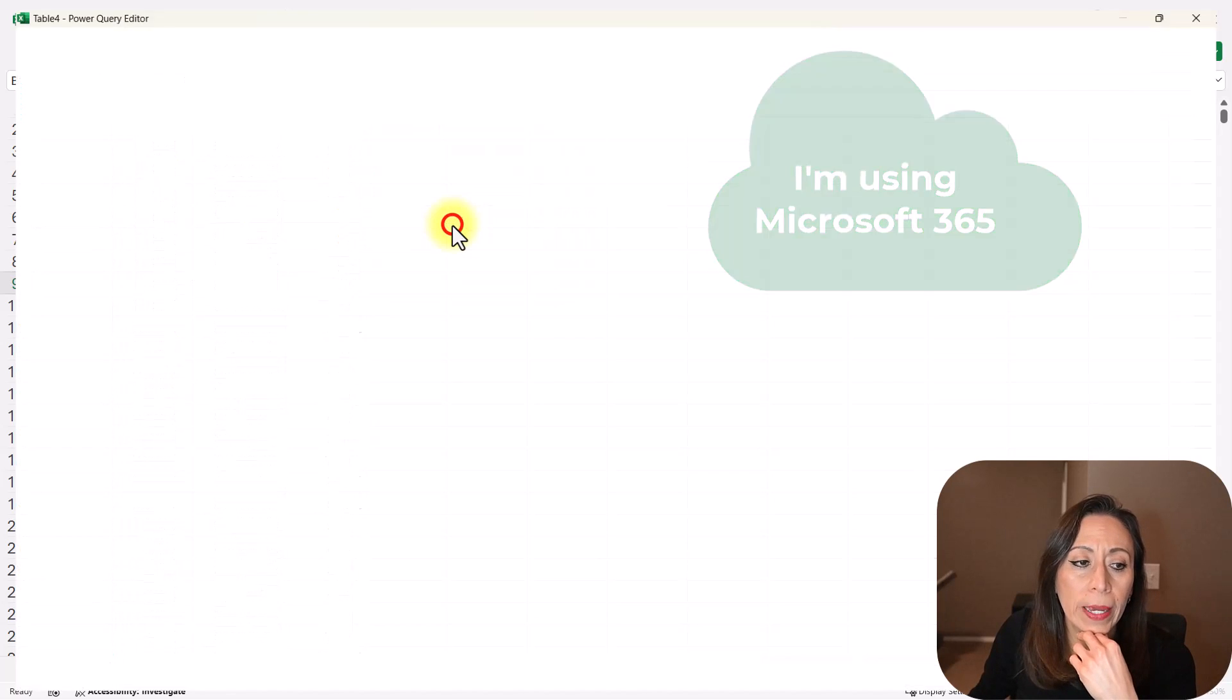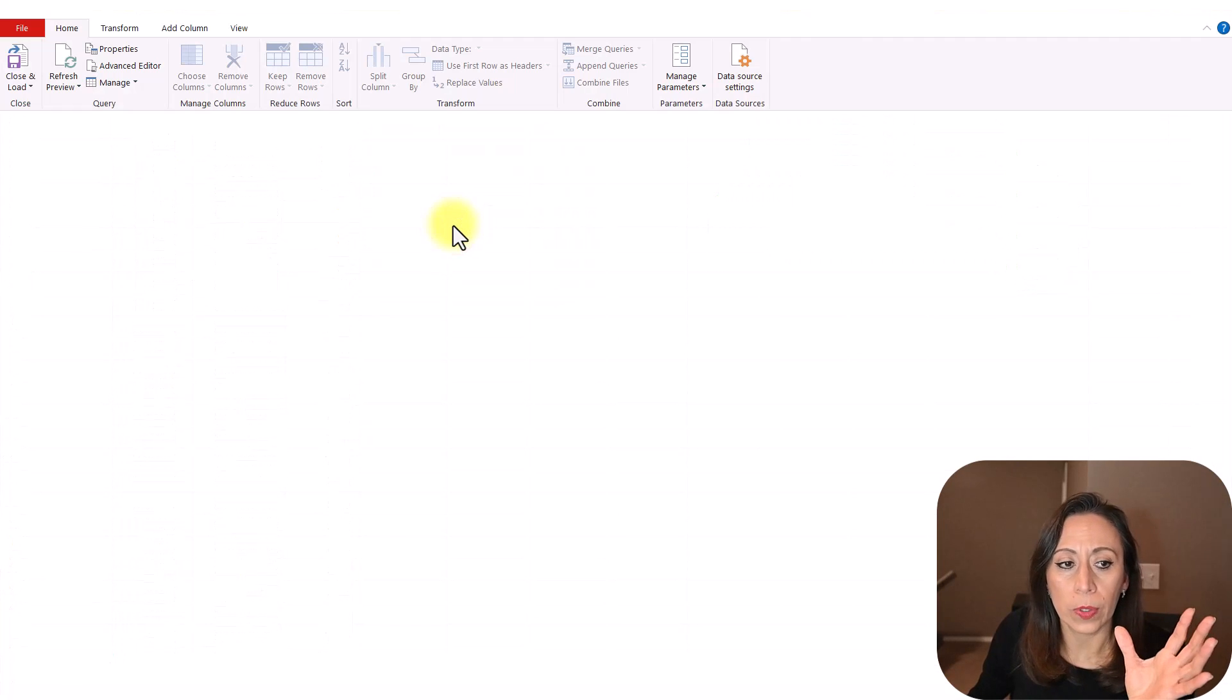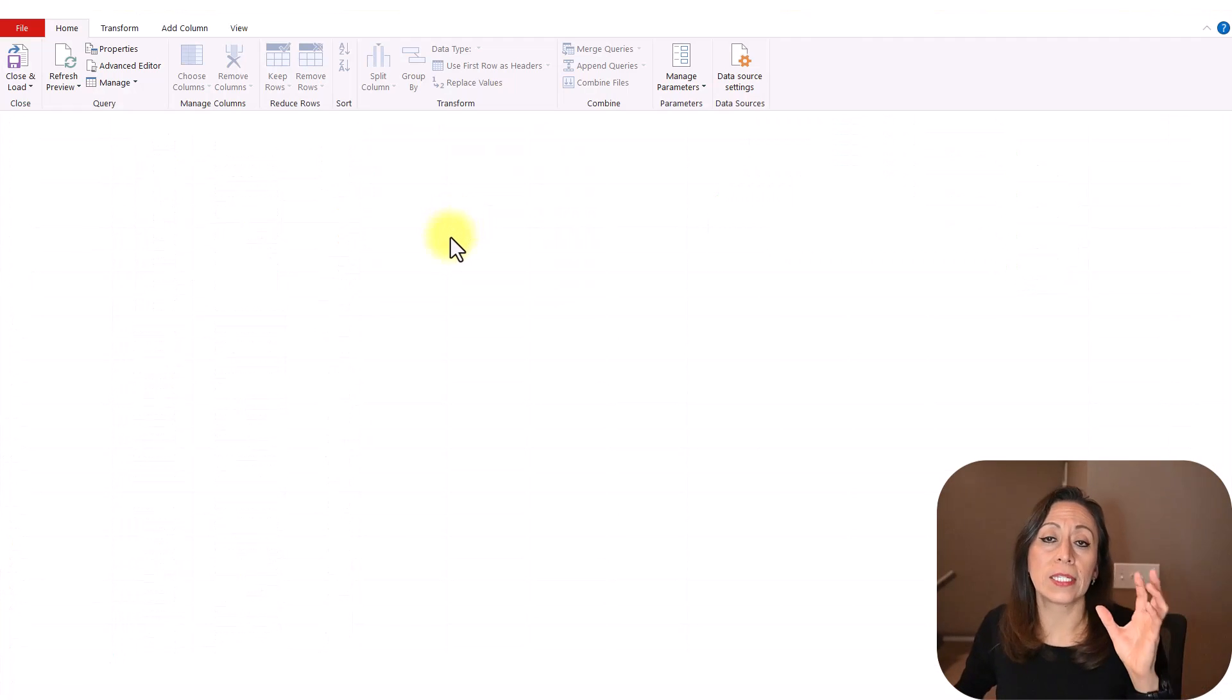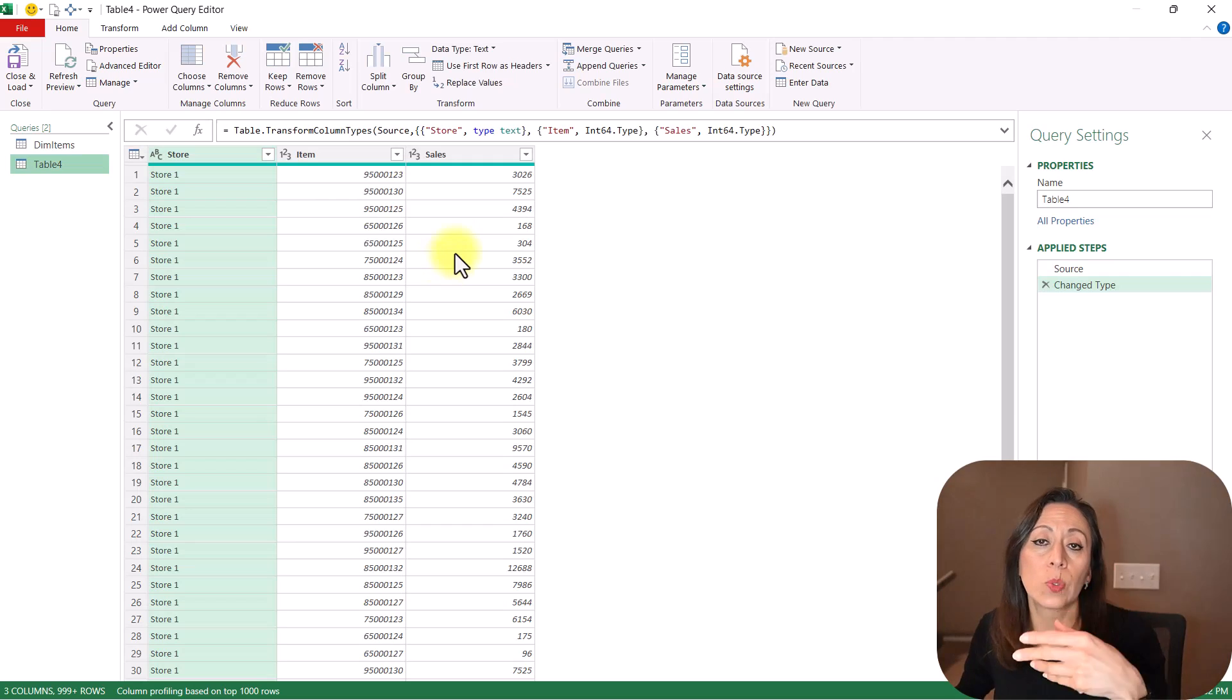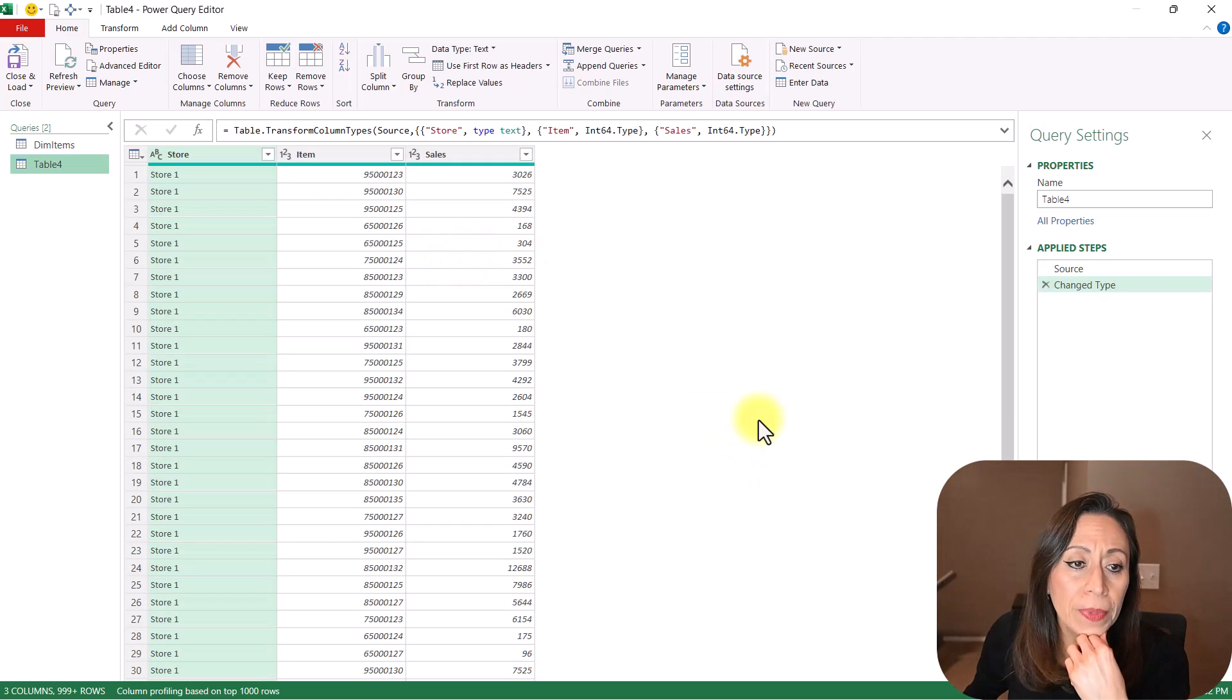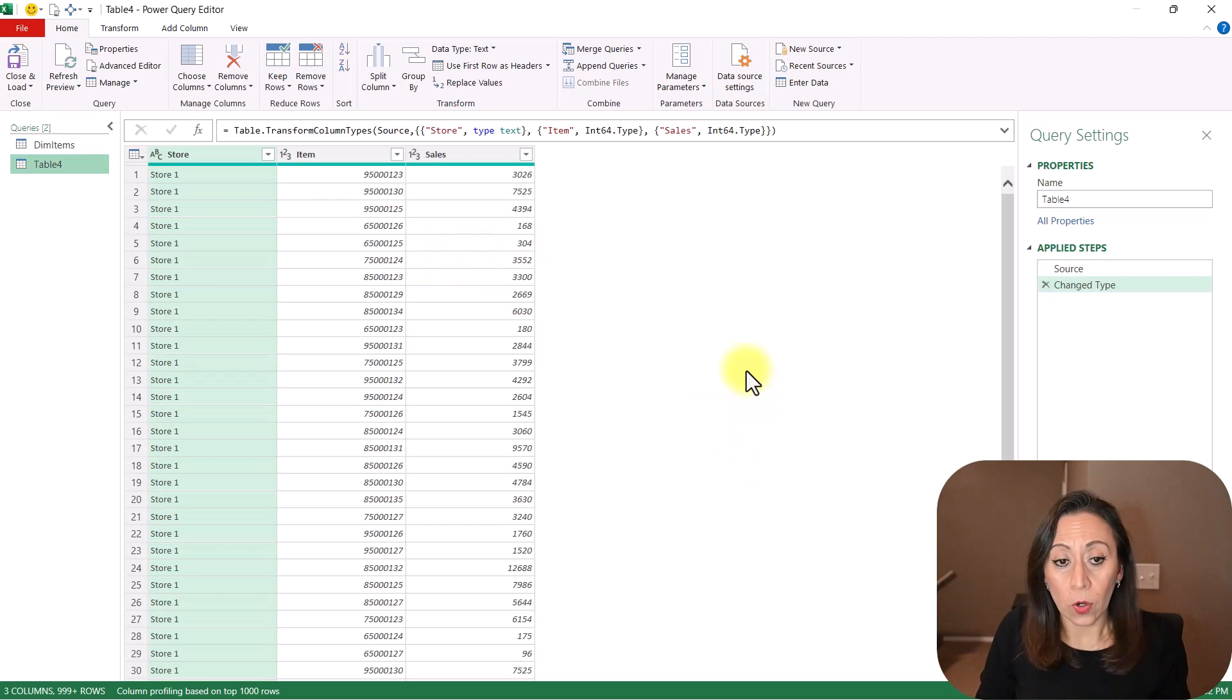I'm going to say OK. So it converts this into a table, so it can pass it to Power Query. And here, the Power Query editor opens.